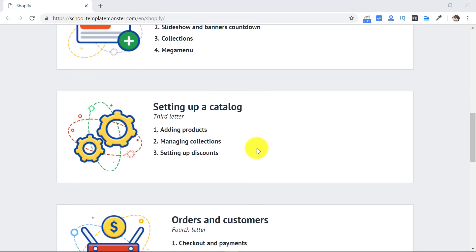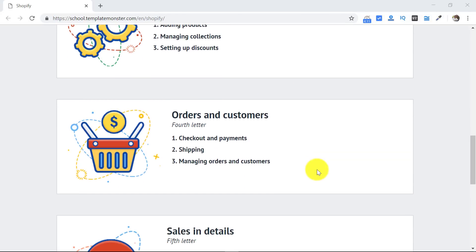Then it will allow you to set up your catalog. It will allow you to add your products, manage your collections, and even allow you to set up discounts. Sounds interesting, of course, and all this is totally free.